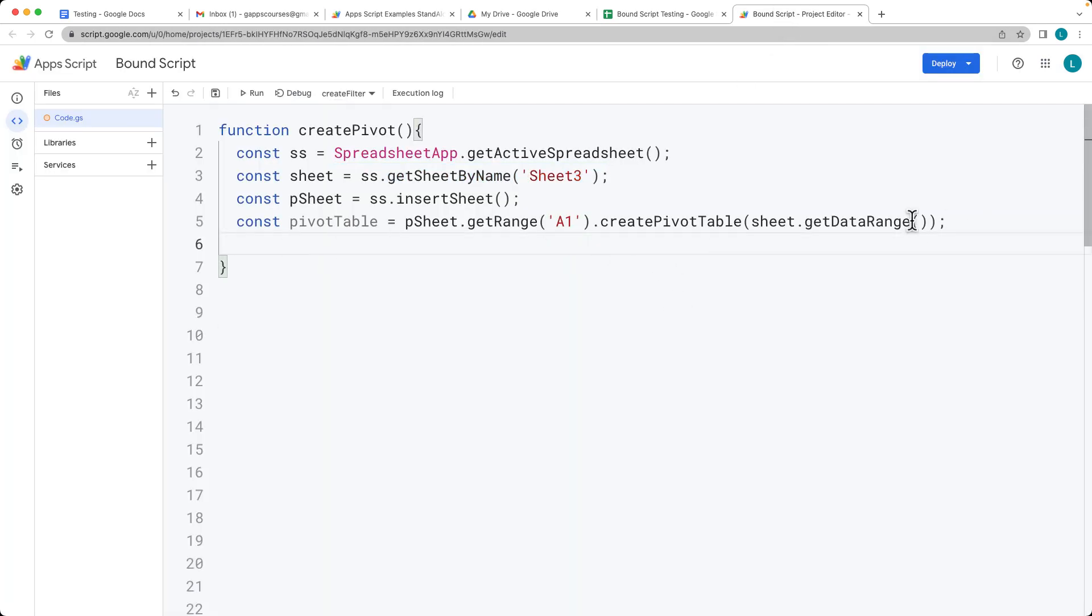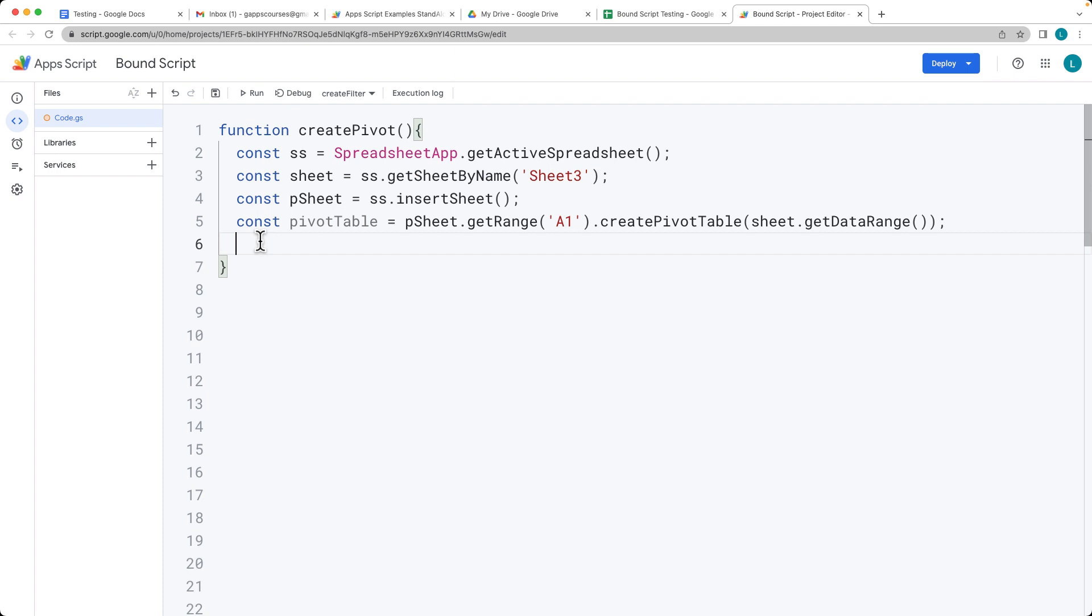You can also be more specific with what range of data that you want to use within the spreadsheet. In this case, we're just grabbing all of the available data within the sheet.